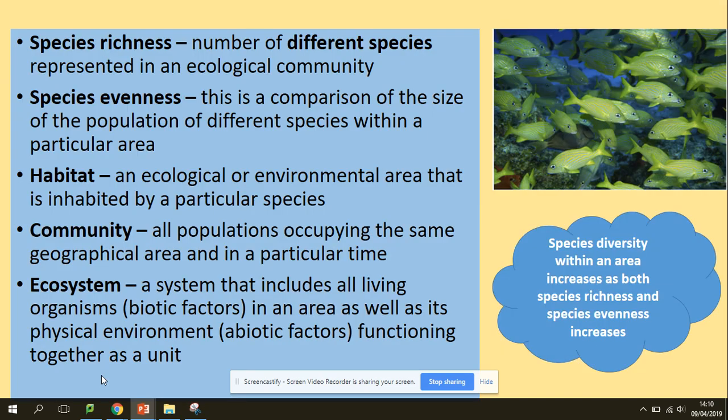So, definitions. Species richness is the number of different species represented in an ecological community. Species evenness is a comparison of the size of the population of different species within a specific area. Habitat is an ecological or environmental area inhabited by a particular species. Community refers to all populations occupying the same geographical area at a specific time. And ecosystem is a system that includes all living organisms — biotic factors — in the area, as well as its physical environment.